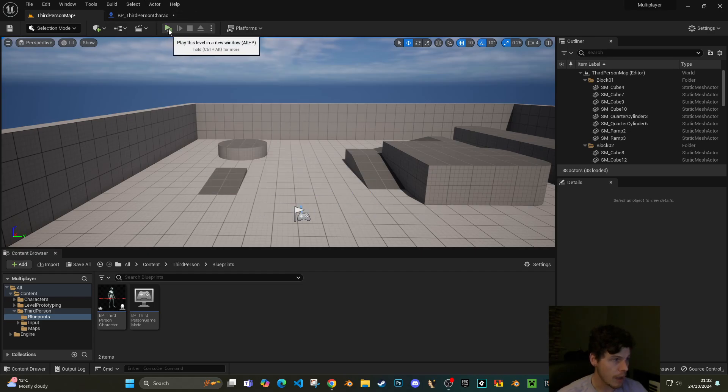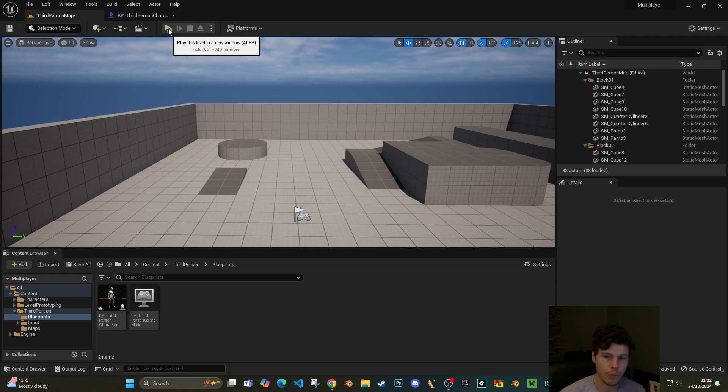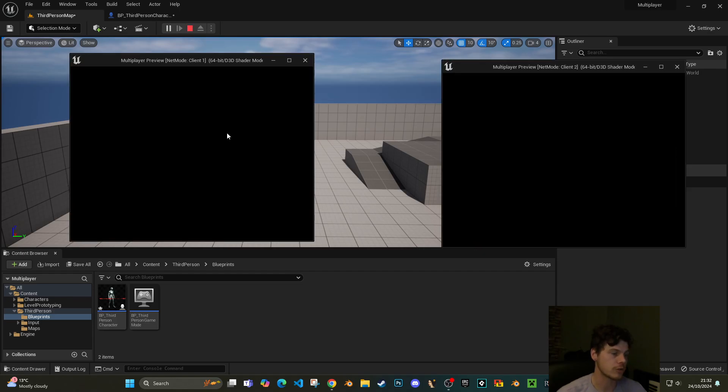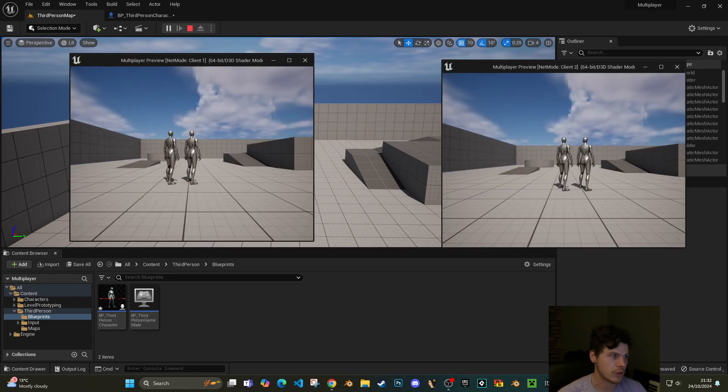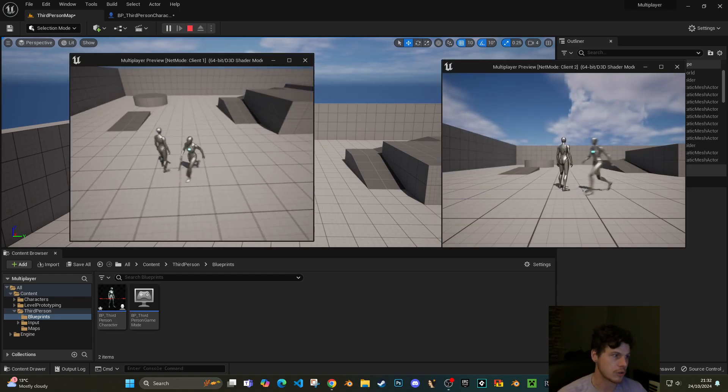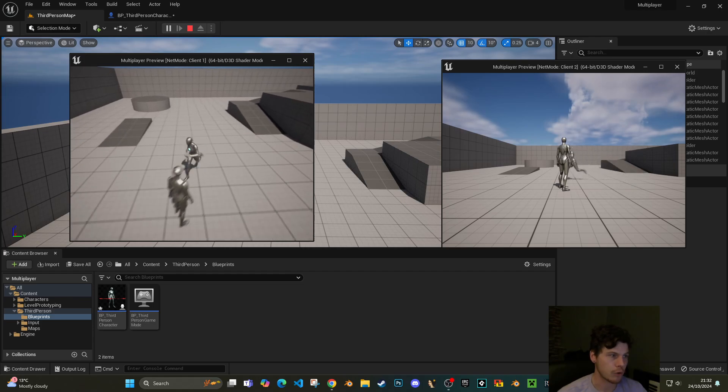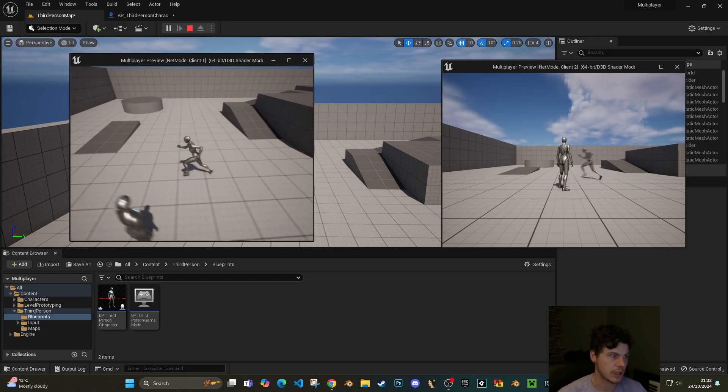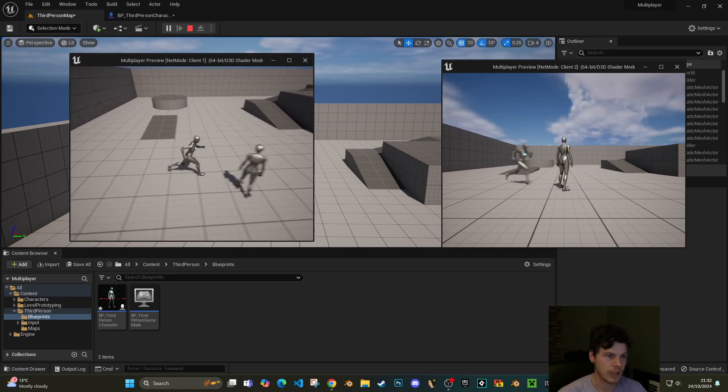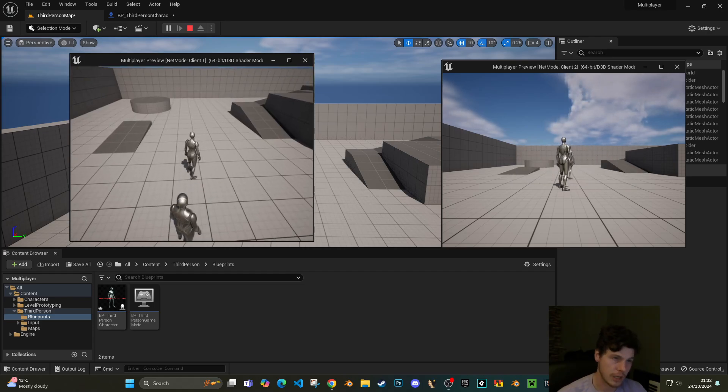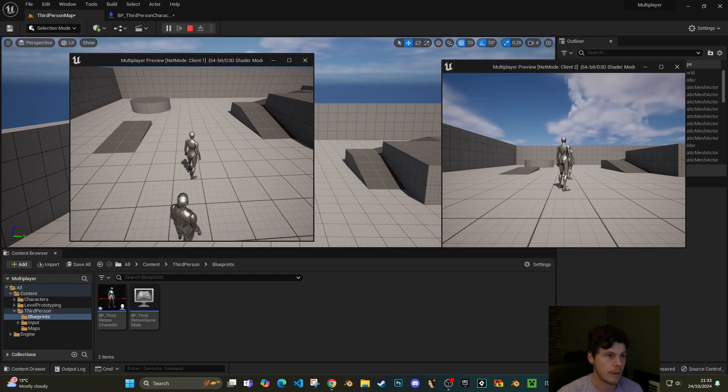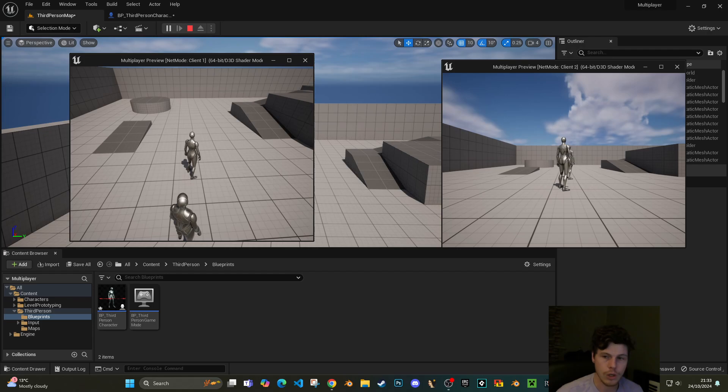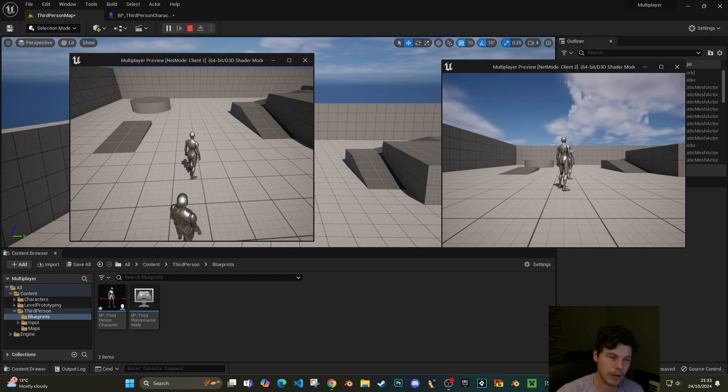That way they're on the same server, so everything that happens on one player screen will hopefully replicate onto another player screen. If we press play now you'll see we get two characters, and when I run around you can see that is updating on the second player screen. Also if you notice at the top where it says multiplayer preview, the net mode is client one and client two. So that's two separate clients connected to the server which has been hosted in the background.